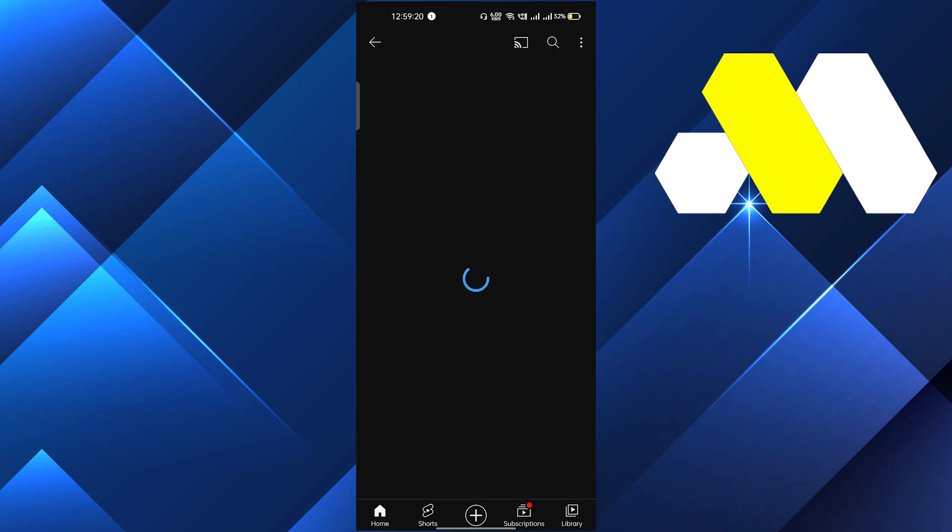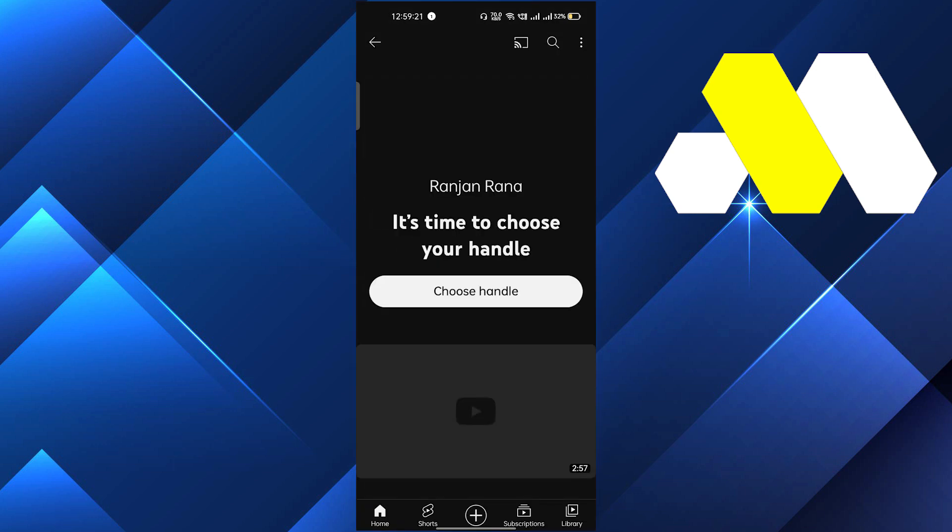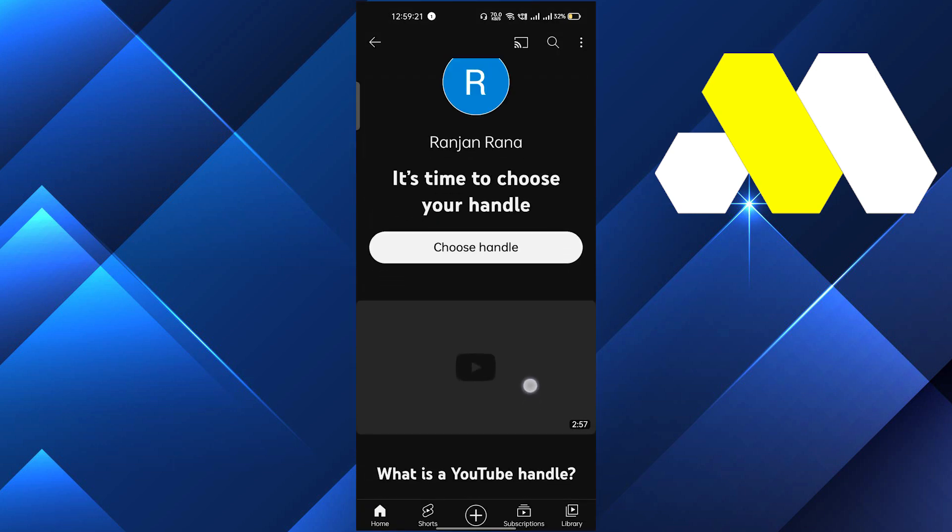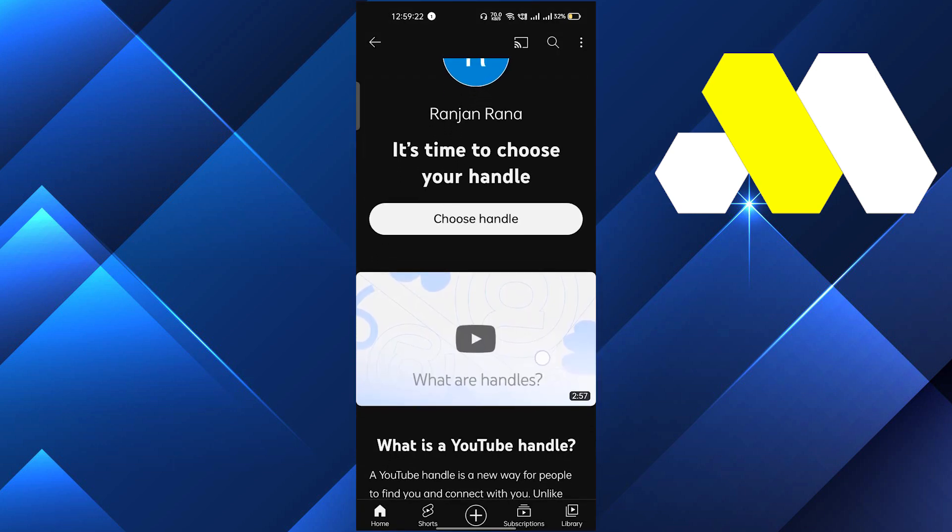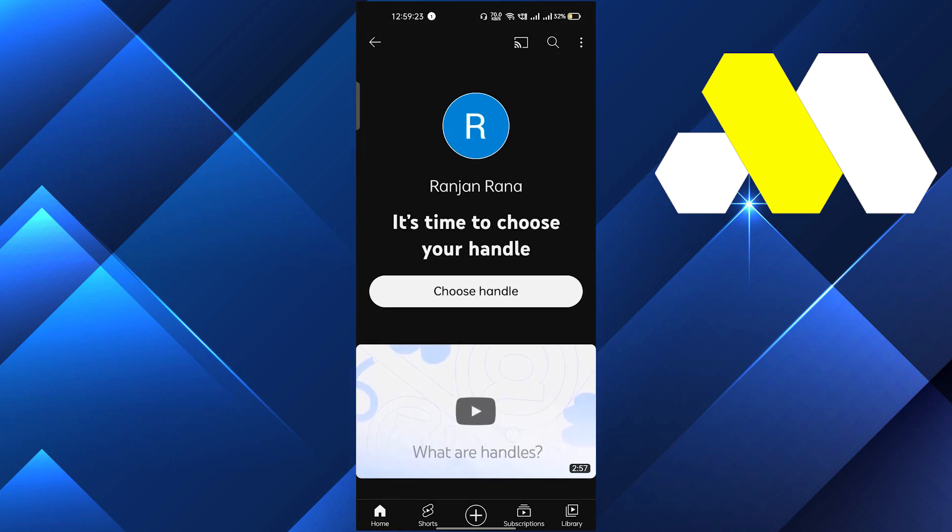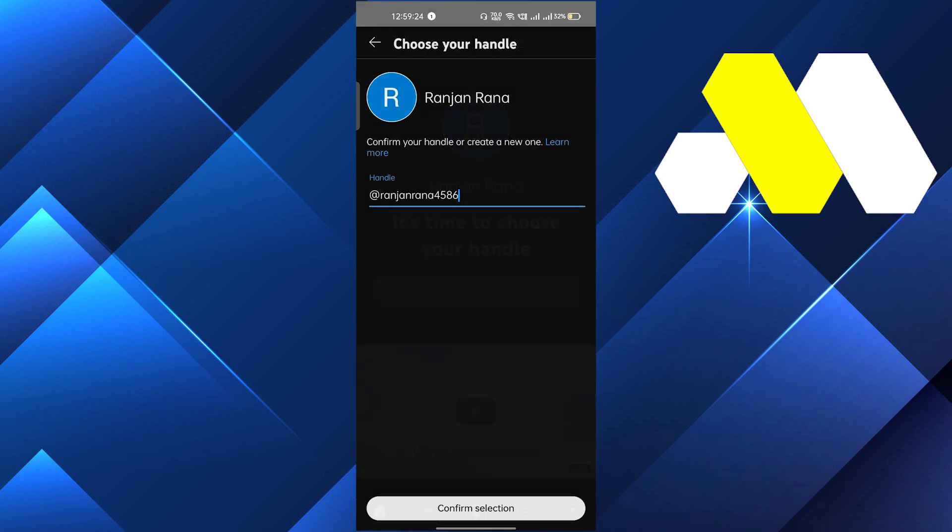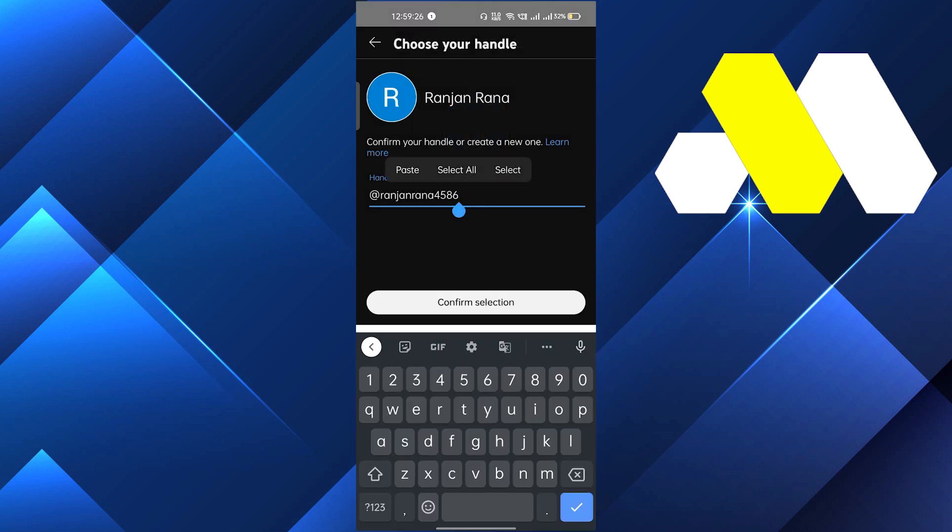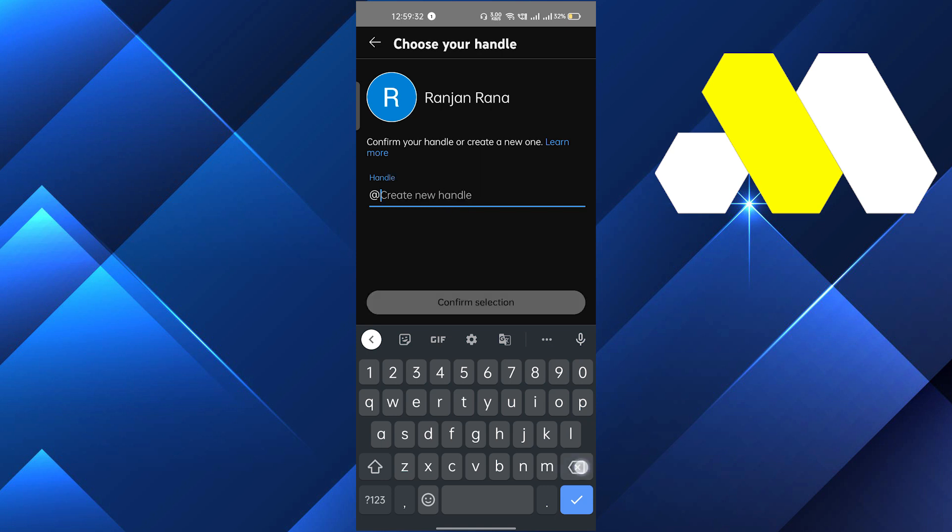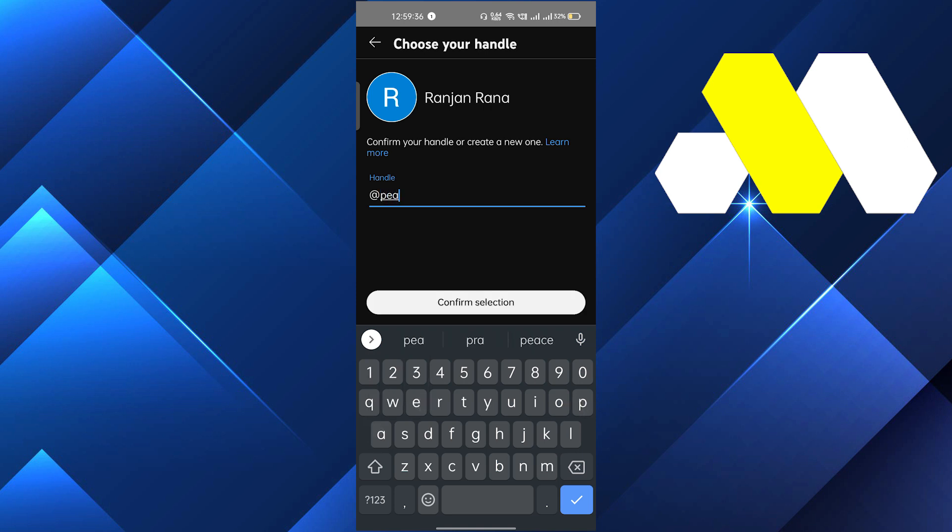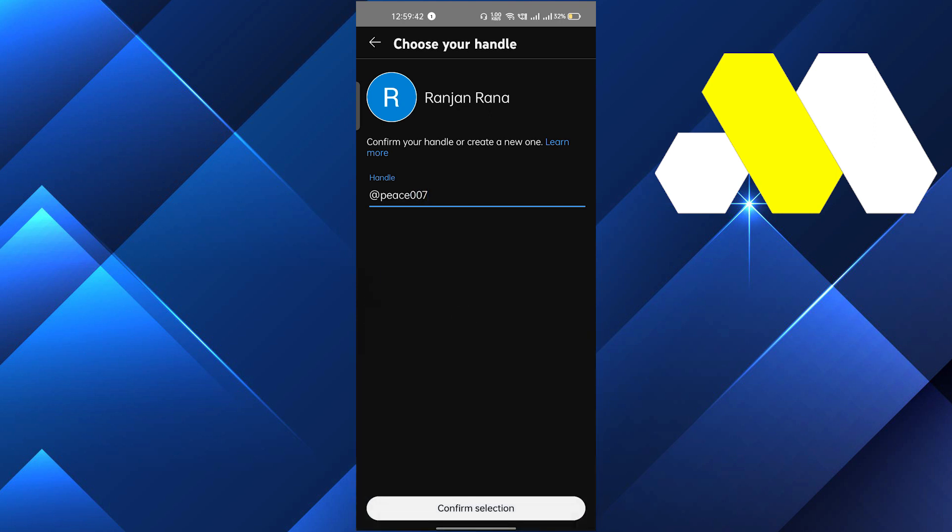And after that, here you will get an option to choose handle. So here I can change my handle or I can make a new handle. For example, if I want to type first example, I tried this one, and after that I will click on confirm selection.